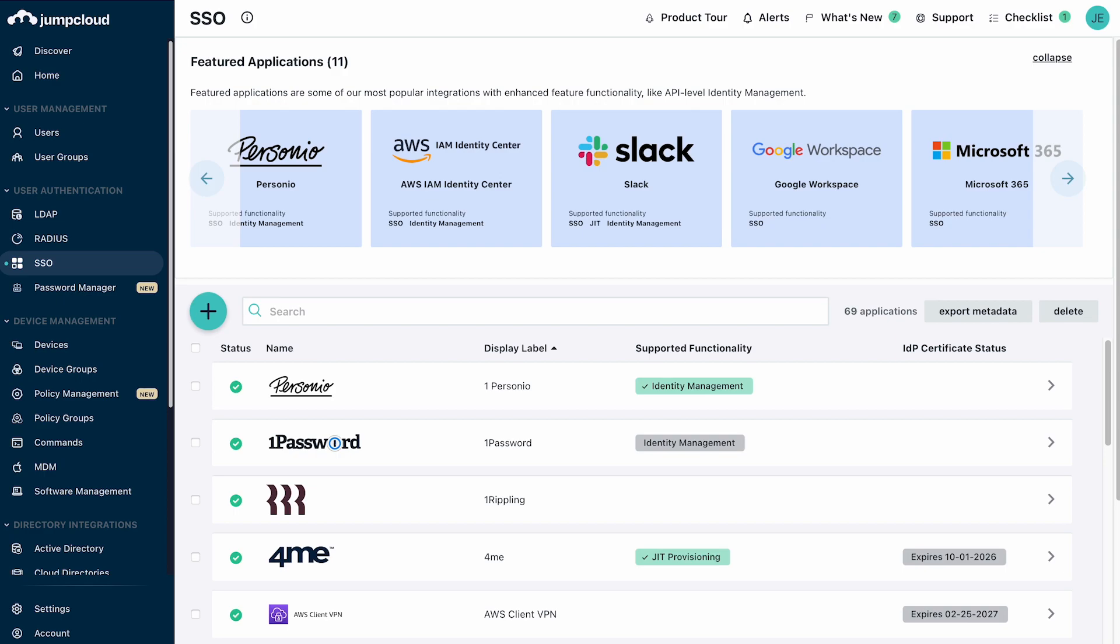JumpCloud offers user provisioning capabilities both through just-in-time provisioning for appropriately configured SAML apps and ongoing provisioning of users through the SCIM protocol.